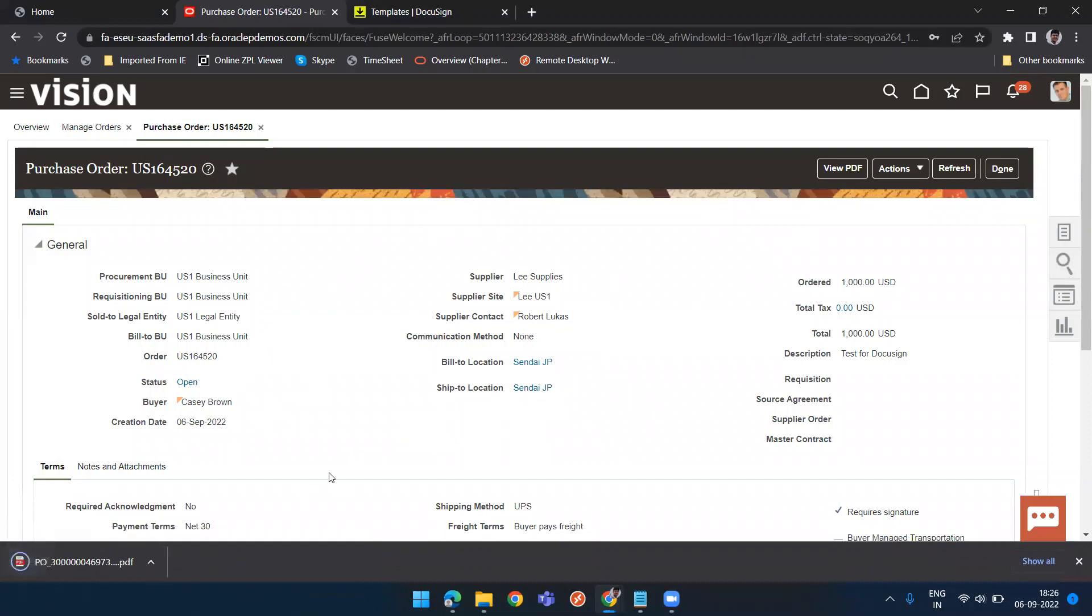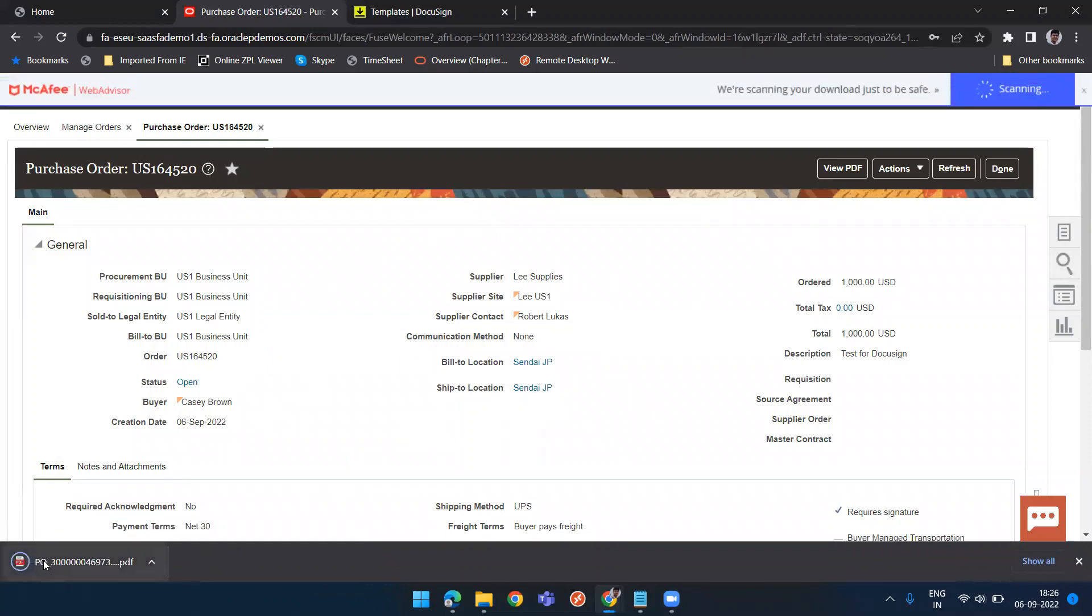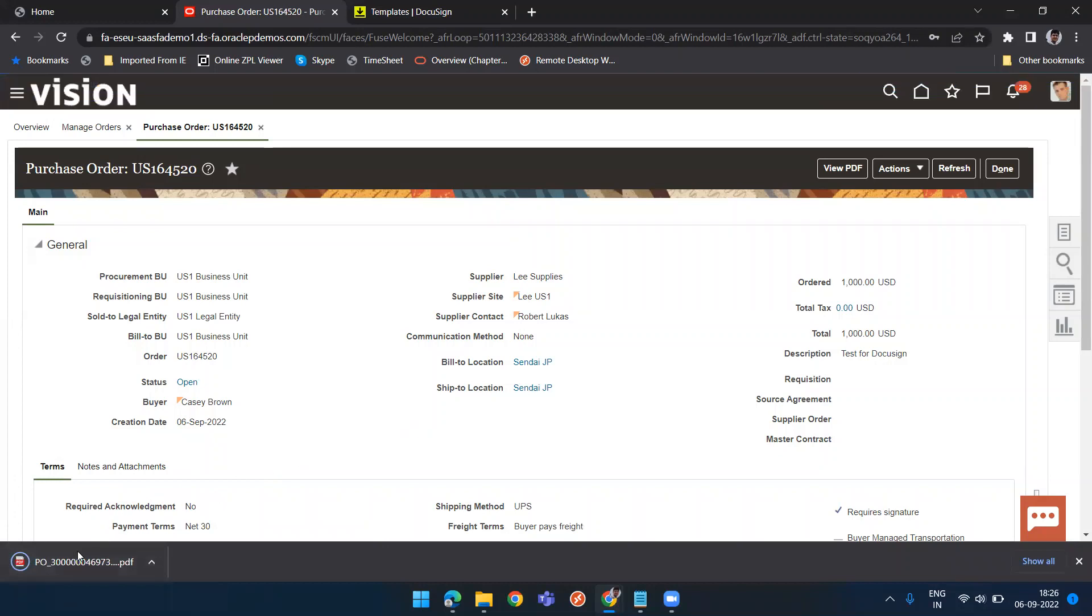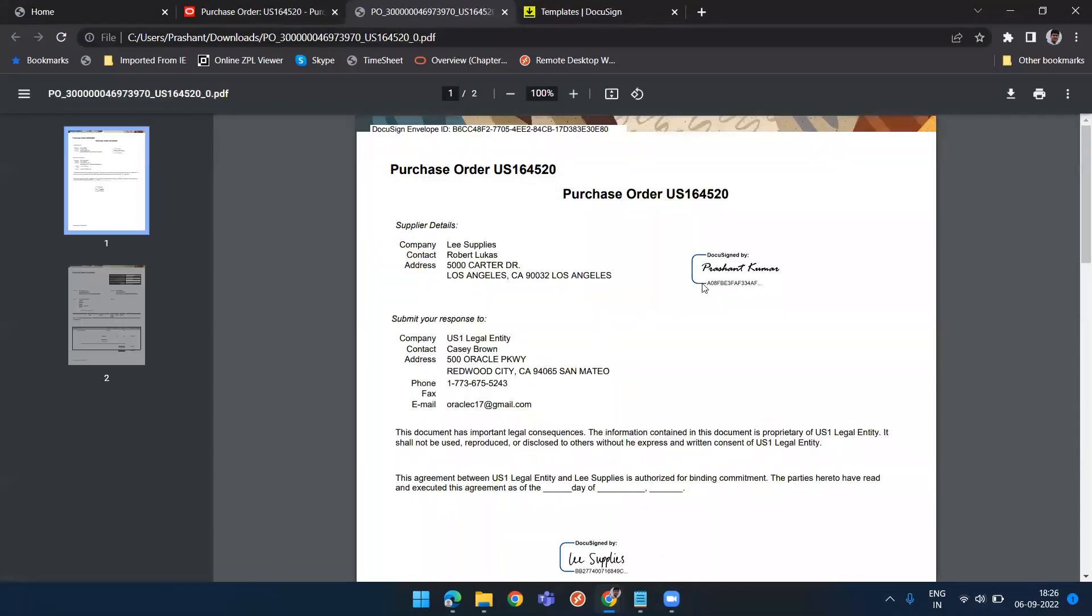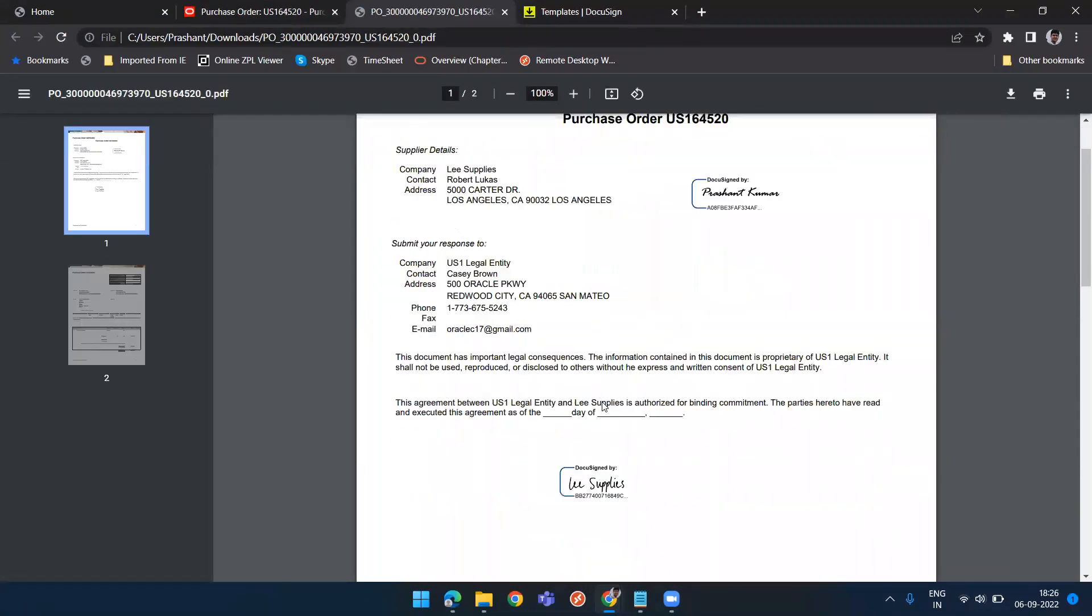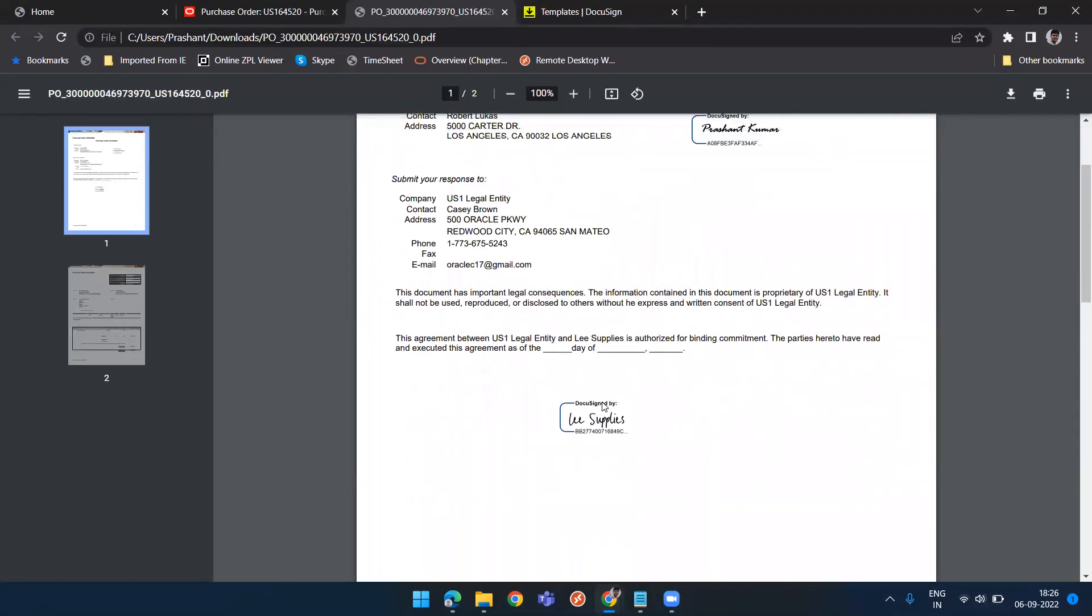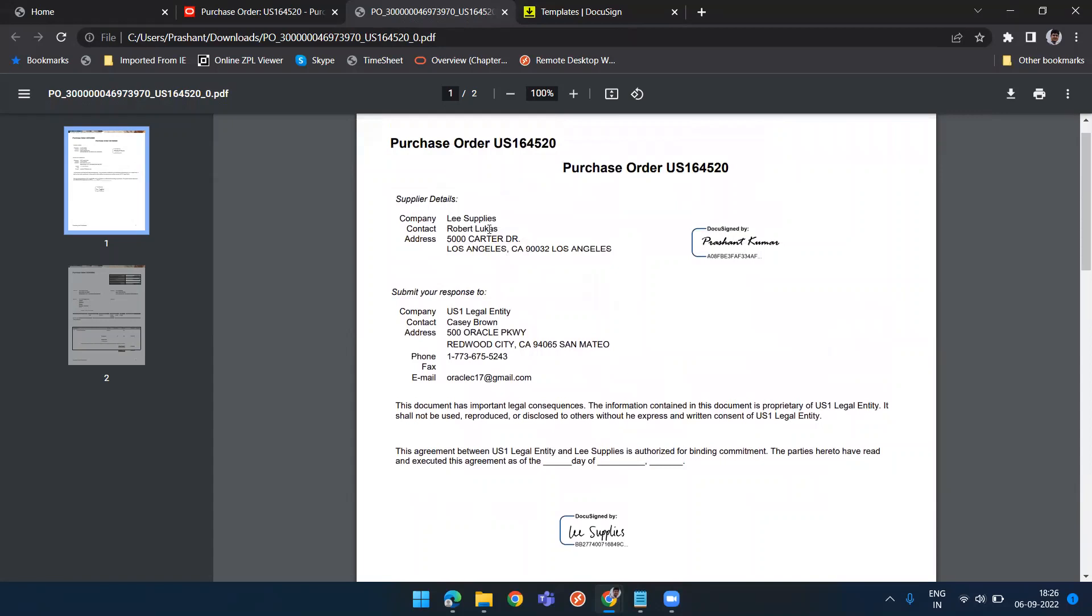So if I click on view PDF now, and this is my buyer's login. See buyer has signed, supplier has signed. So this completes this DocuSign demo. Thank you. Thanks a lot.